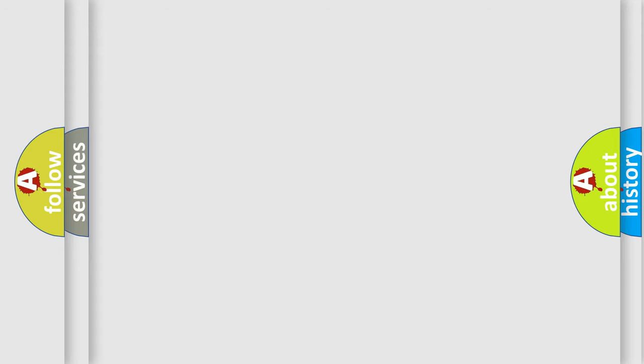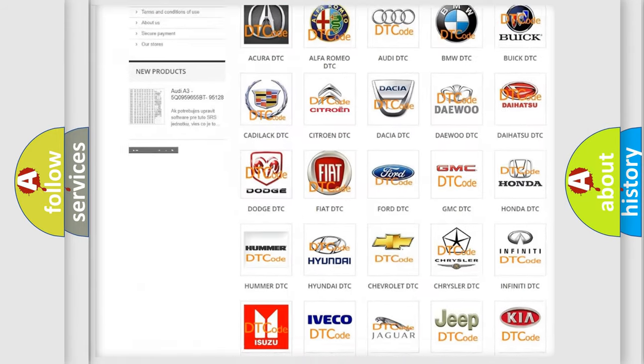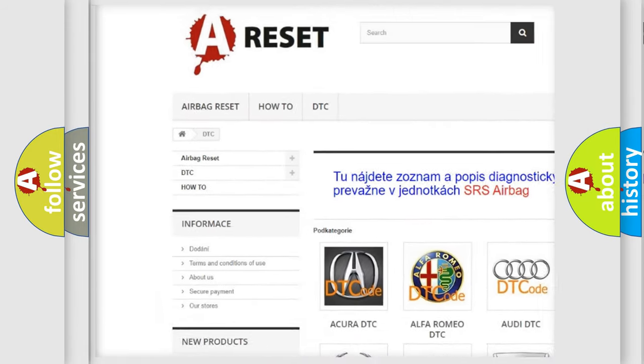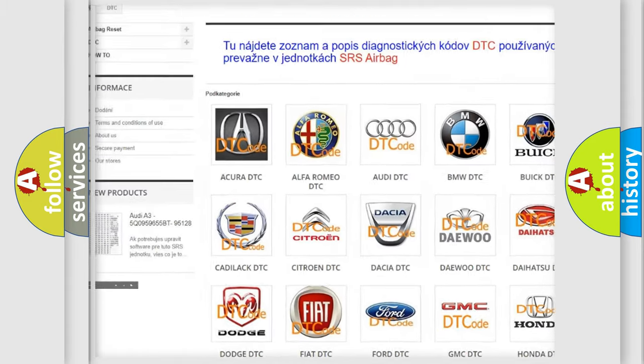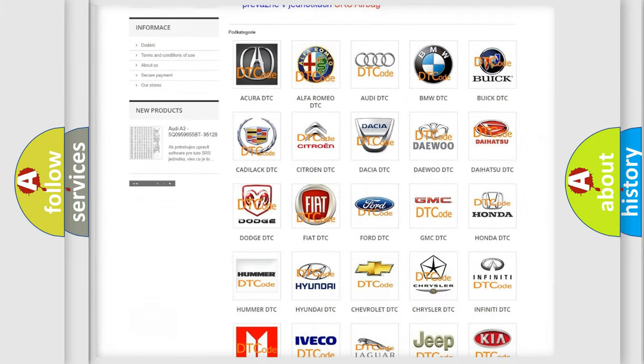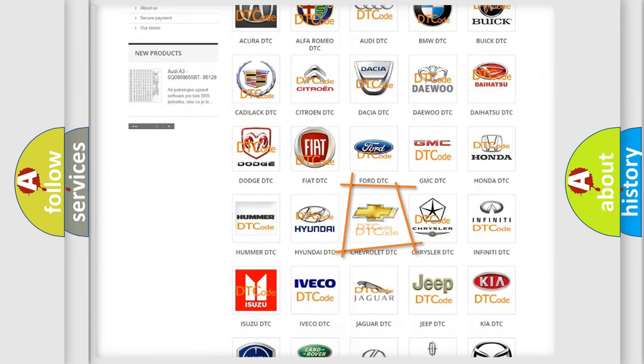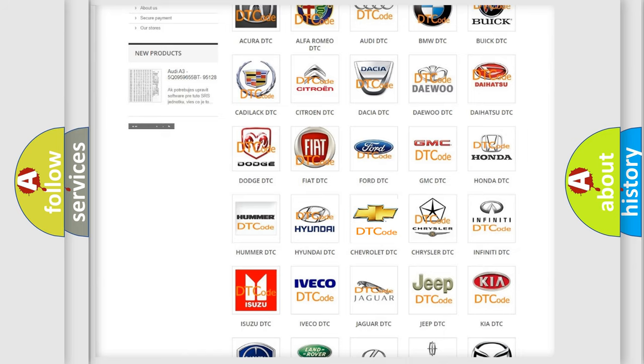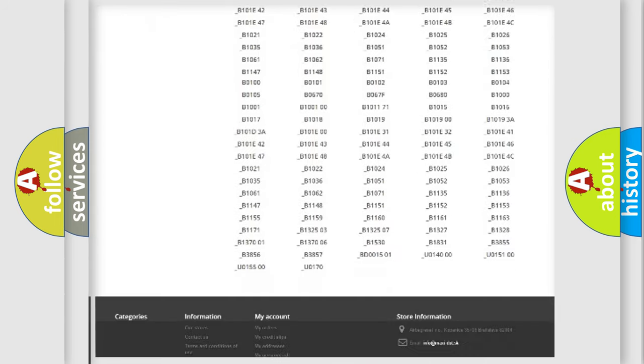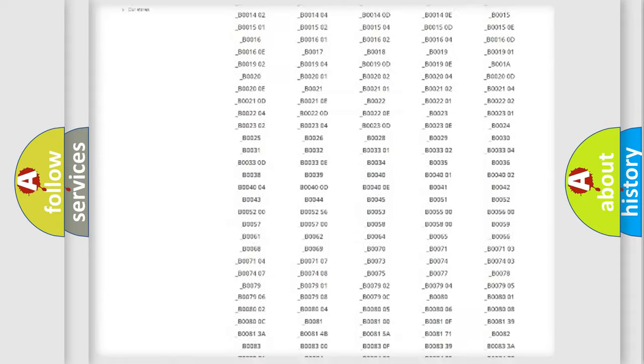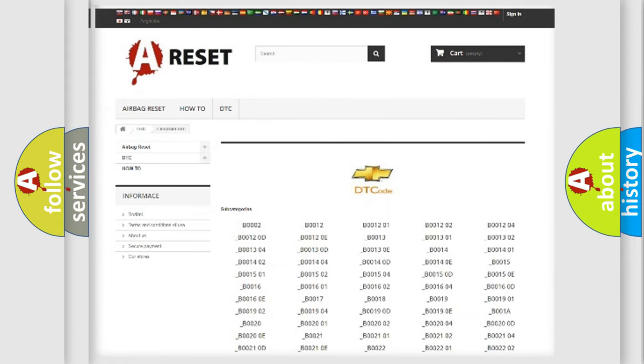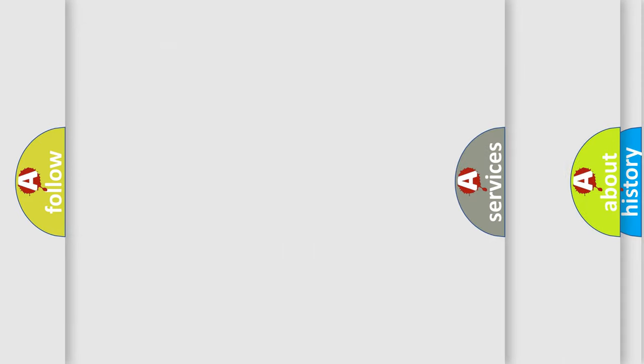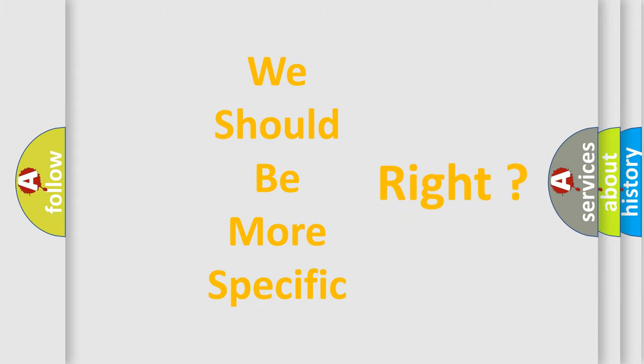Our website airbagreset.sk produces useful videos for you. You do not have to go through the OBD2 protocol anymore to know how to troubleshoot any car breakdown. You will find all the diagnostic codes that can be diagnosed in Chevrolet vehicles. Also many other useful things. The following demonstration will help you look into the world of software for car control units.